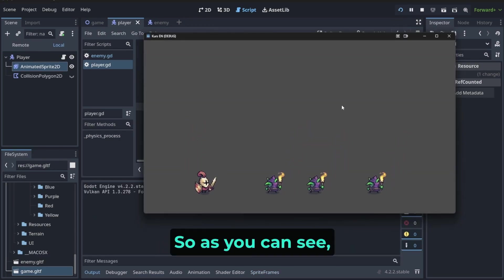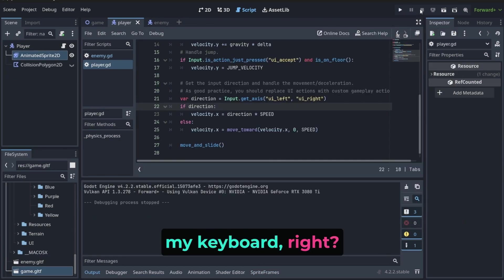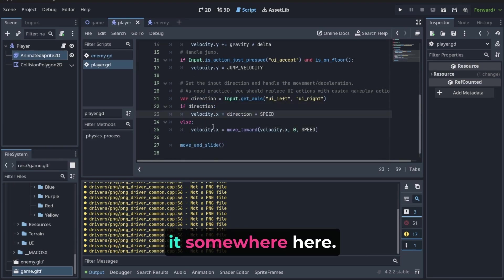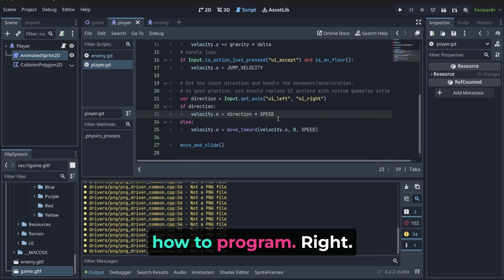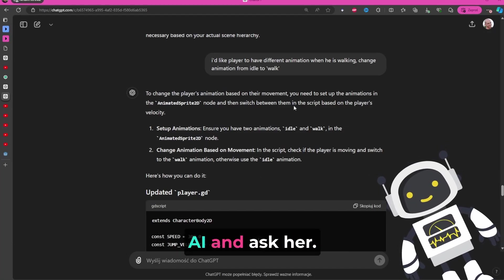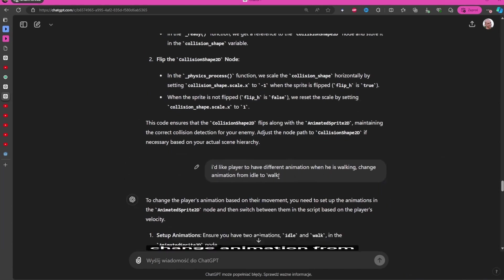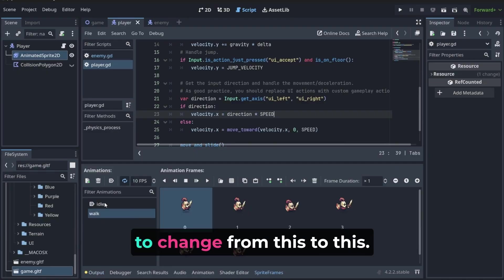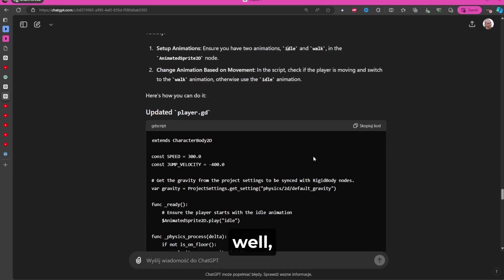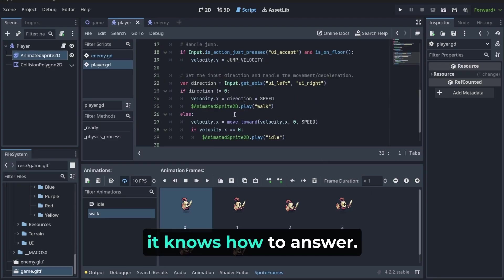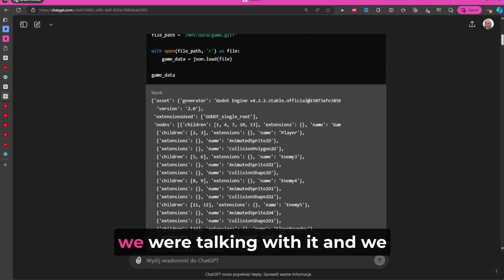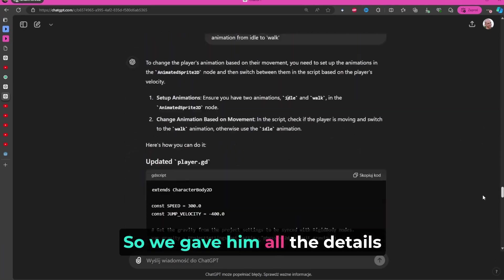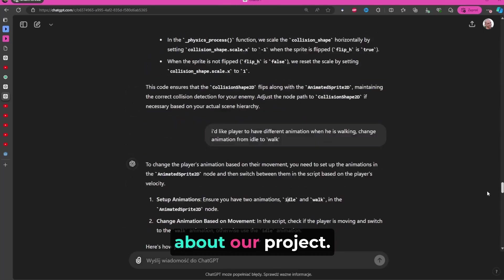As you can see, it happens when I am using my keyboard, and this is detected in this place. So probably I need to put it somewhere here. But because I do not know how to program, we're going to go here to AI and ask her: I would like player to have different animation when he's walking. Change animation from idle to walk. I specified that I want to change from this to this.